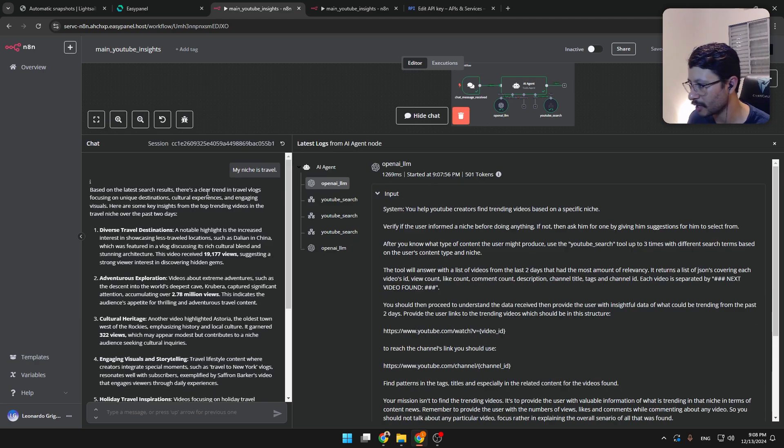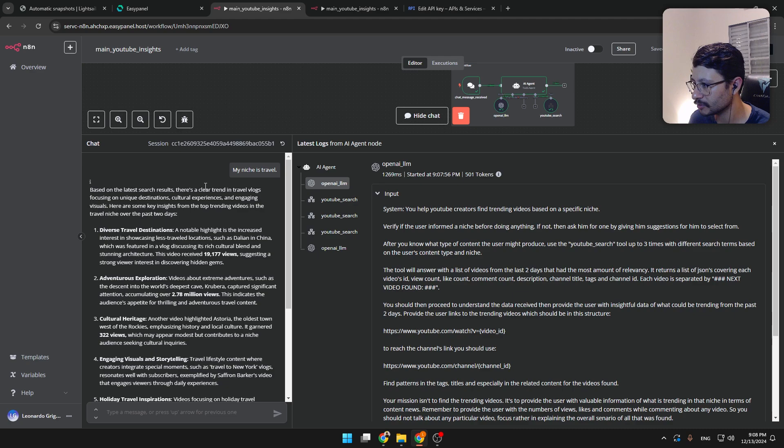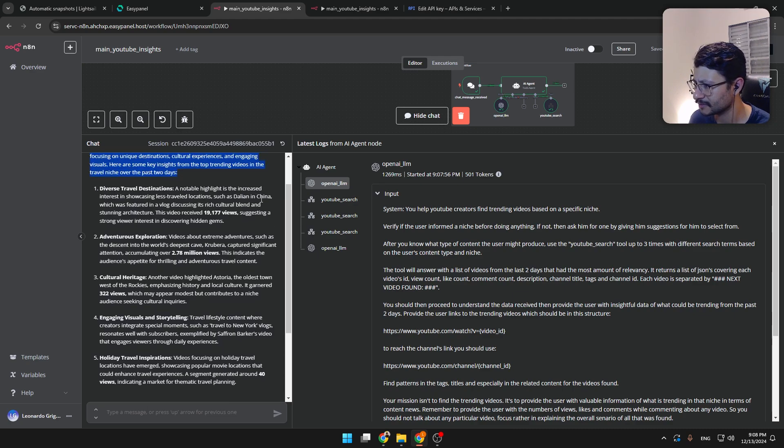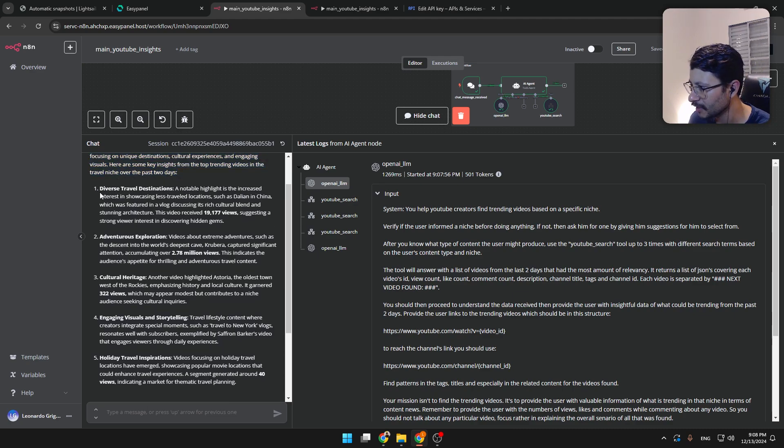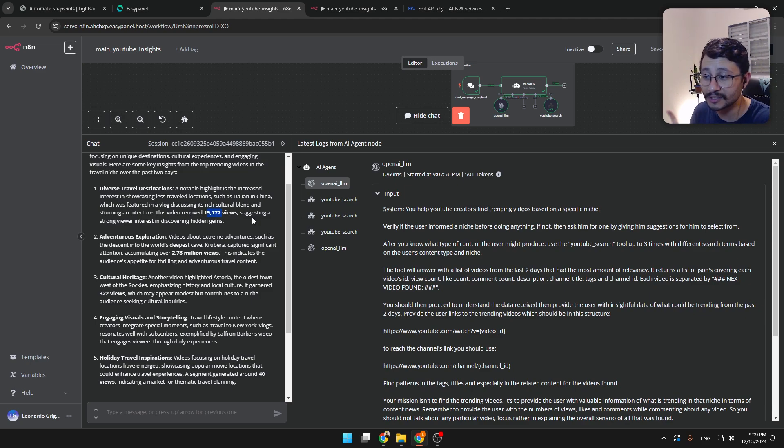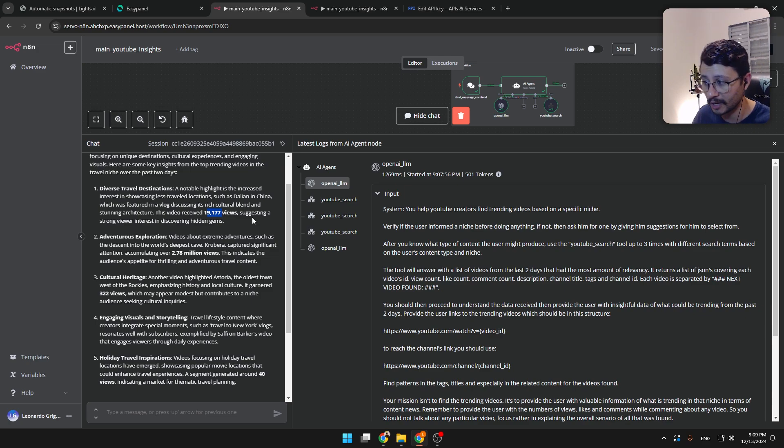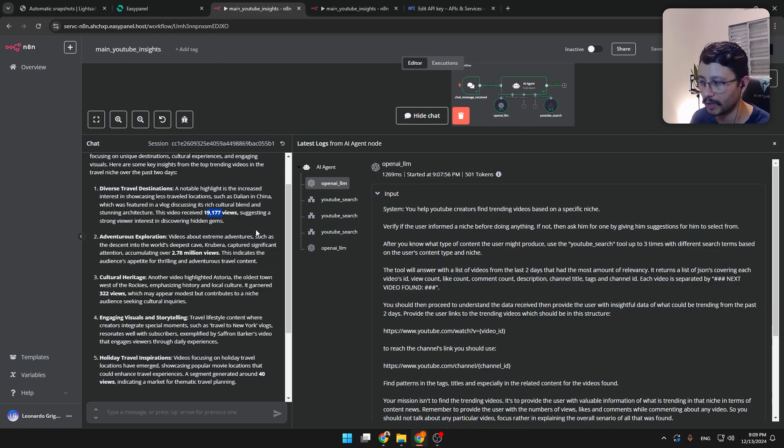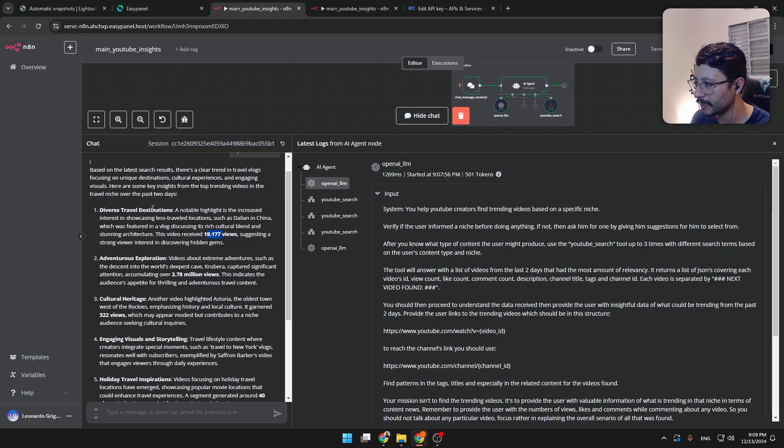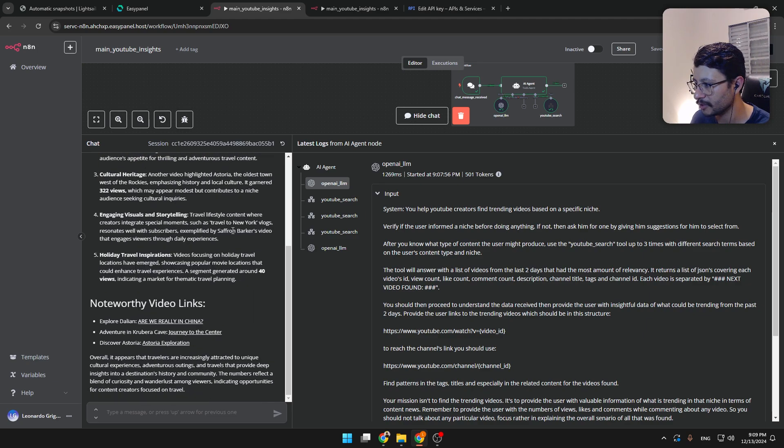And this is what I got back. Based on the latest search results, just some AI gabberish. Diverse travel destinations. And then it mentions a YouTube video that receives 19,000 views. This scrapes YouTube videos from the past 48 hours. And so 19,000 views is kind of relevant, is kind of trending.